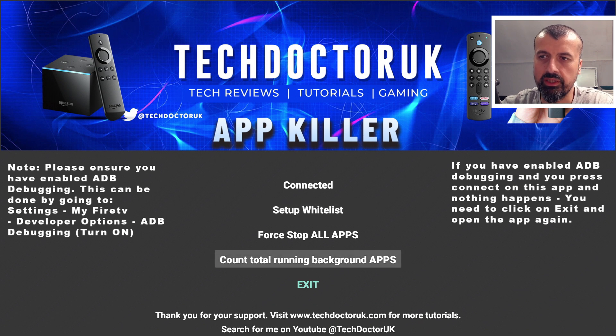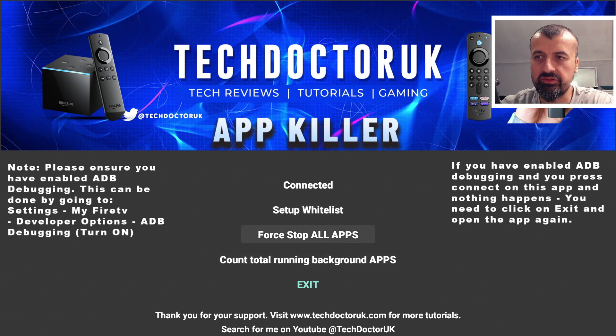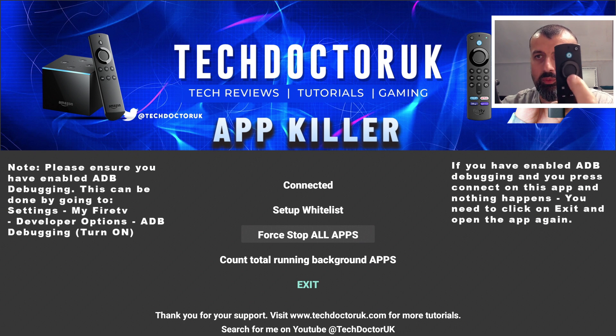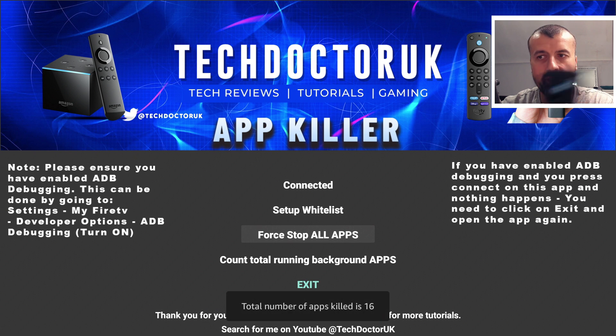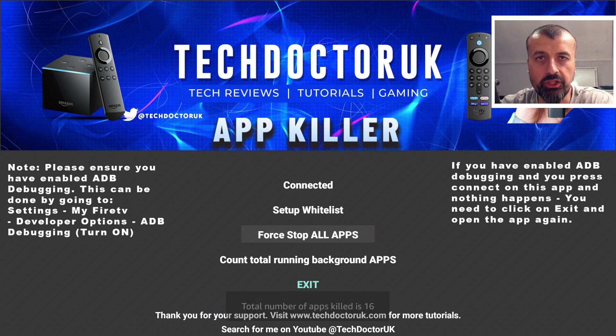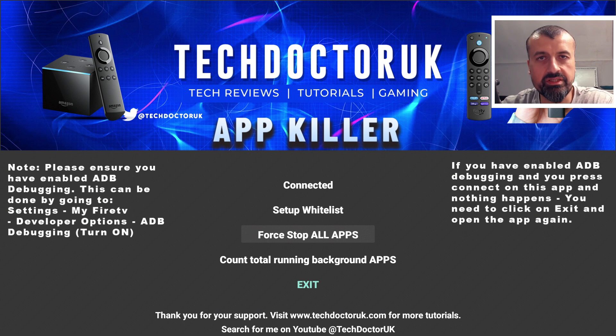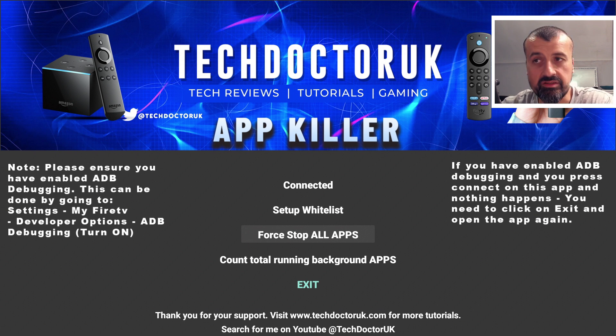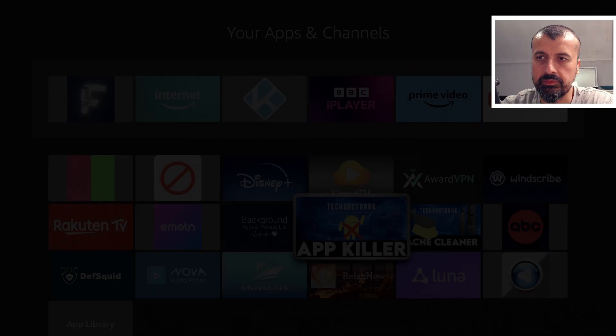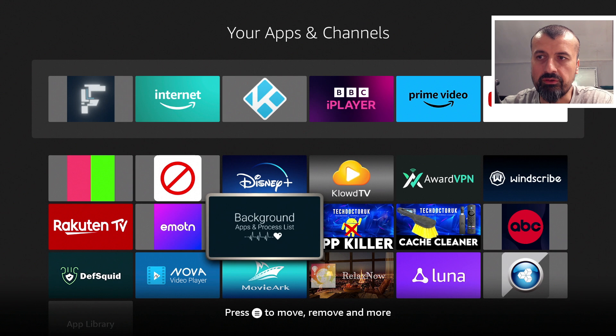Let's just do a count one more time. We have 17 as expected. And now we can see, guys, if I click on Force Stop All Apps, we can say ready, steady, go. In less than a second, 16 of those 17 applications have now been terminated. The reason why it's 16 out of 17 is the missing application is the actual App Killer itself.